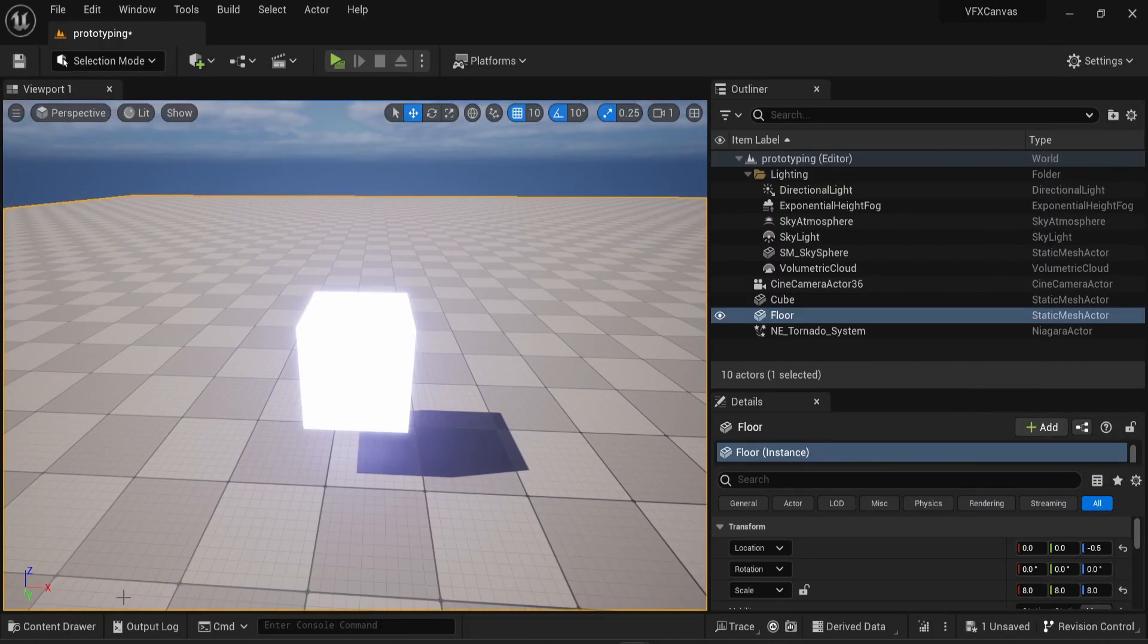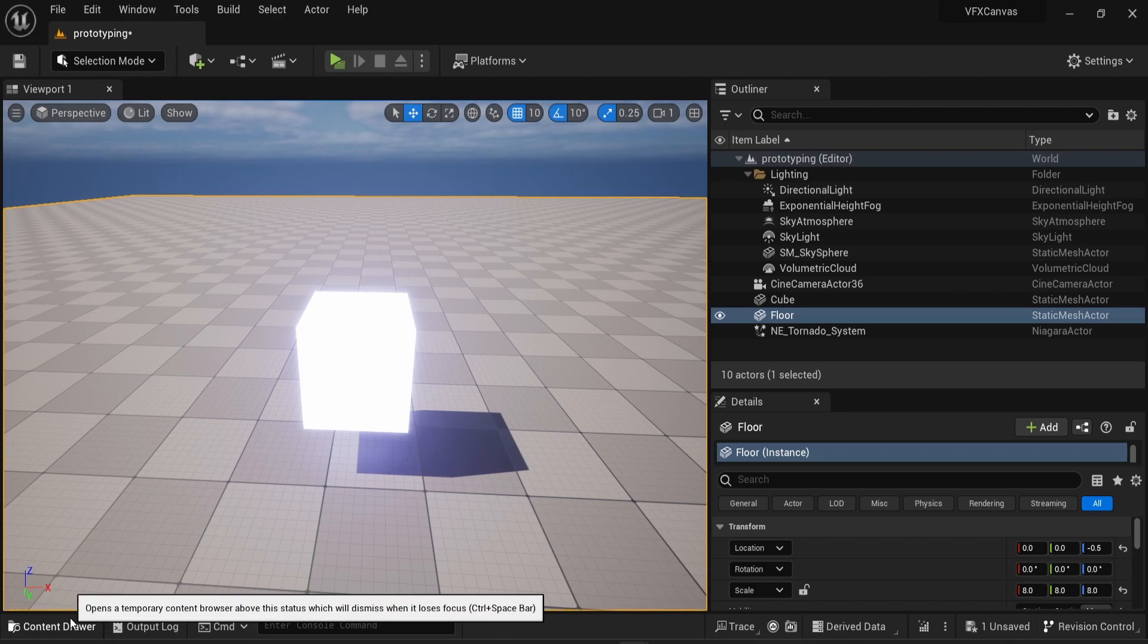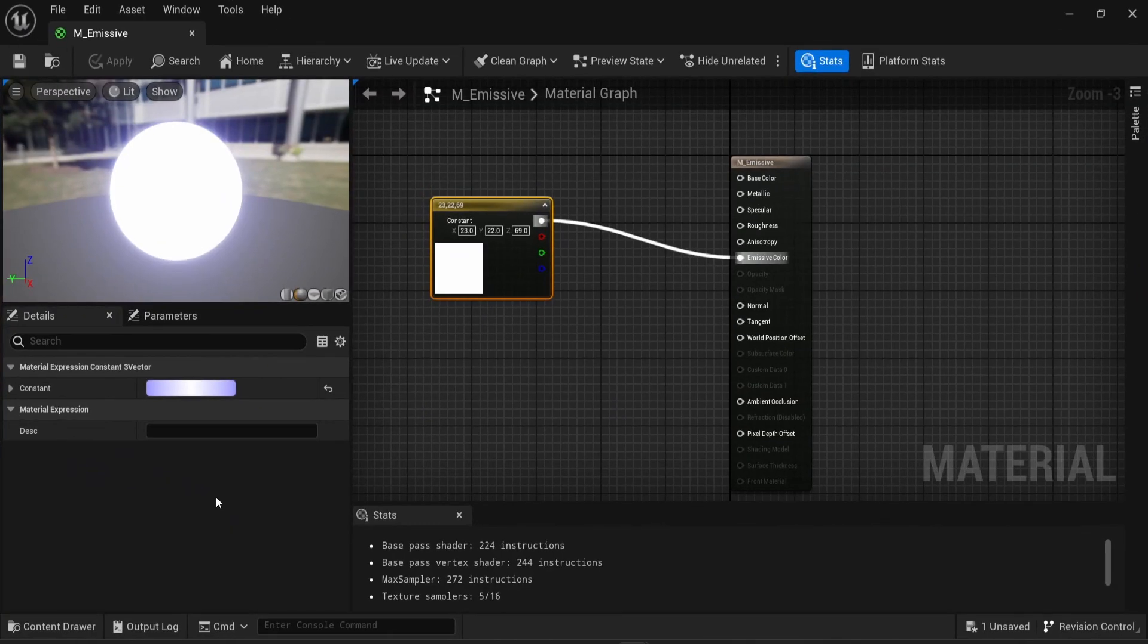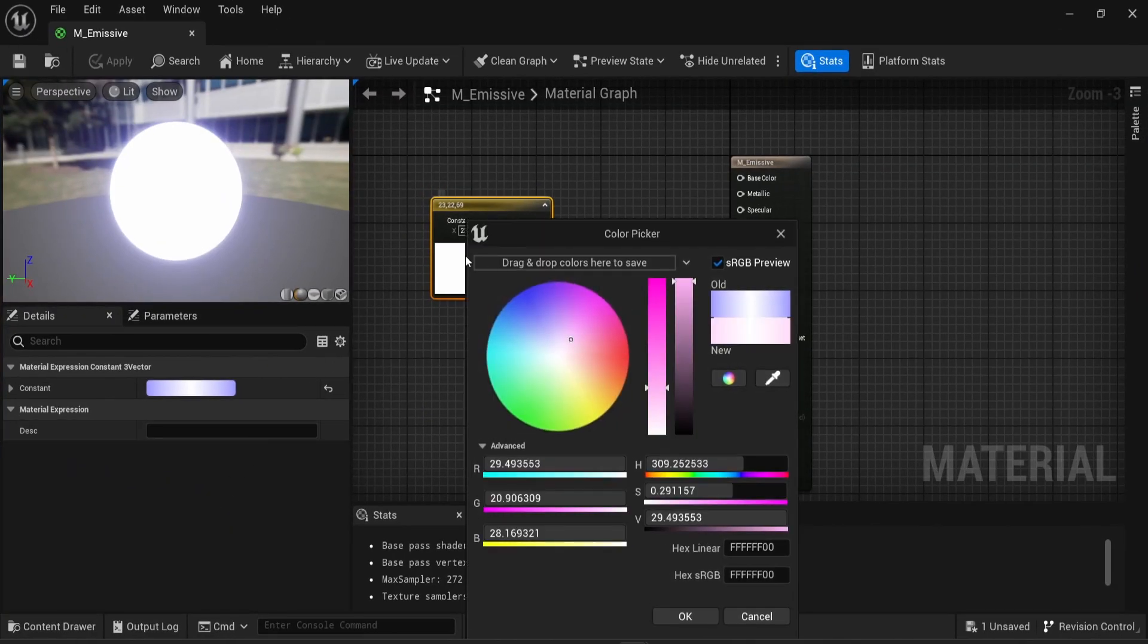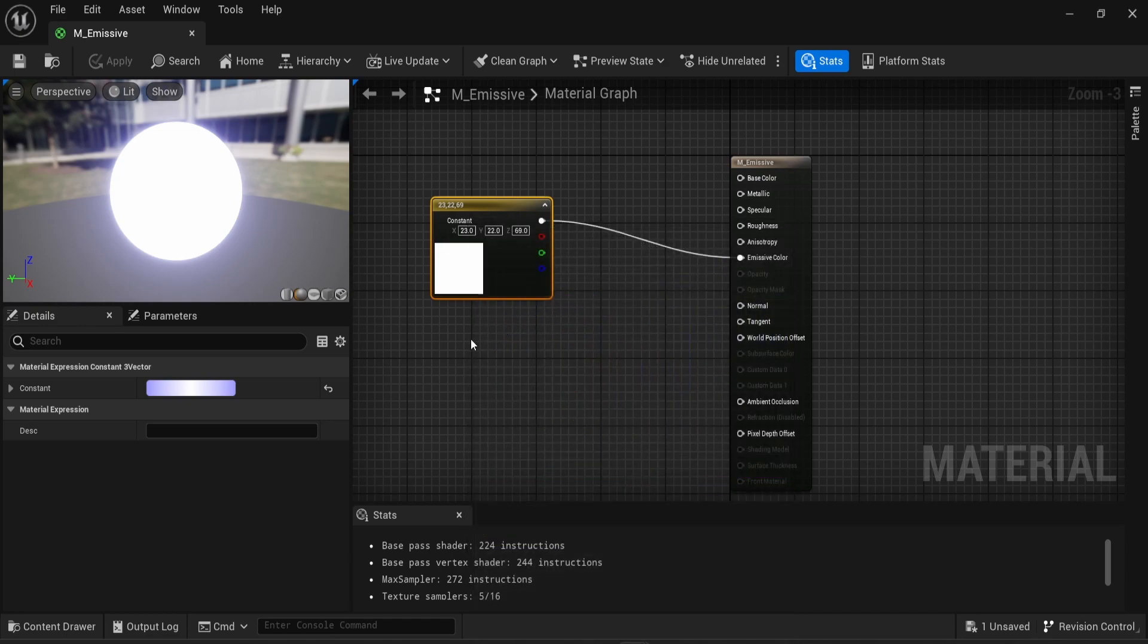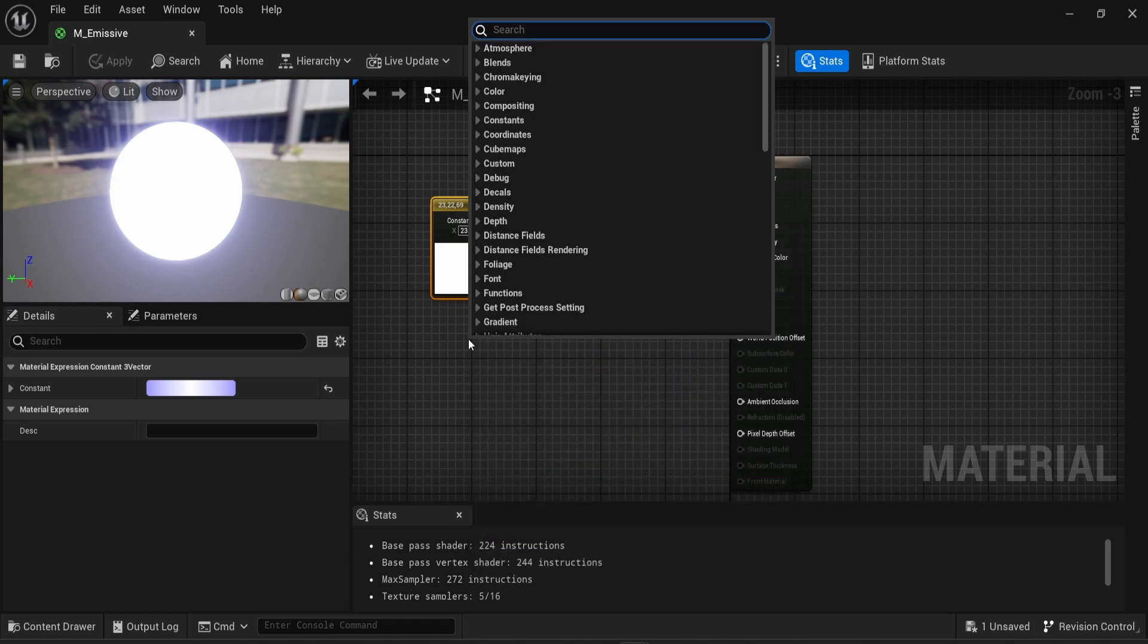So while this is working, and while you can use this method not only in a material but also in other VFX like using Niagara, what you're doing here is changing the values manually. But a better approach to this problem is to create a new variable.